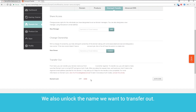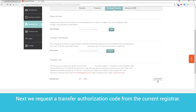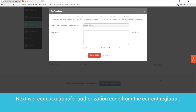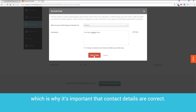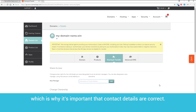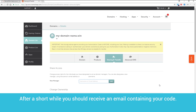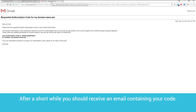We also unlock the name we want to transfer out. Next, we request a transfer authorization code from the current registrar. The code will be sent to the email account registered as the holder of the registration, which is why it's important that contact details are correct. After a short while, you should receive an email containing your code.